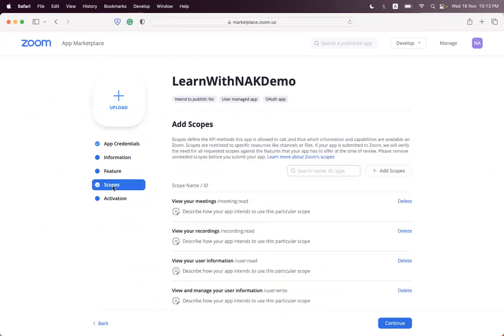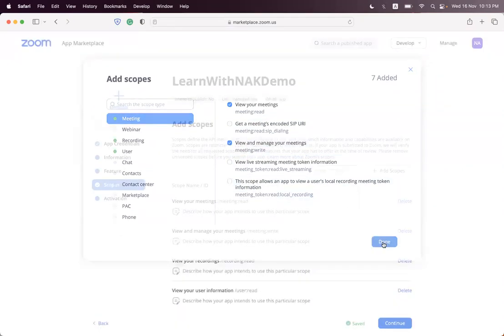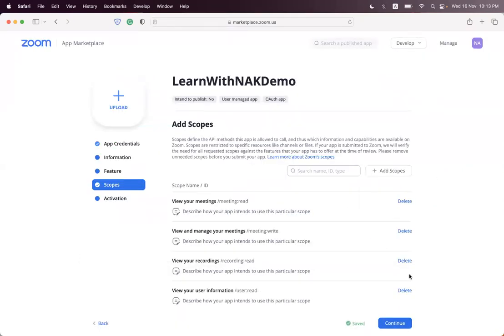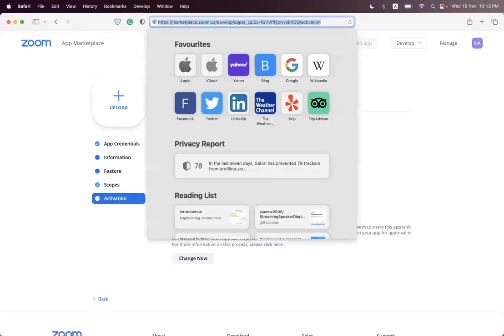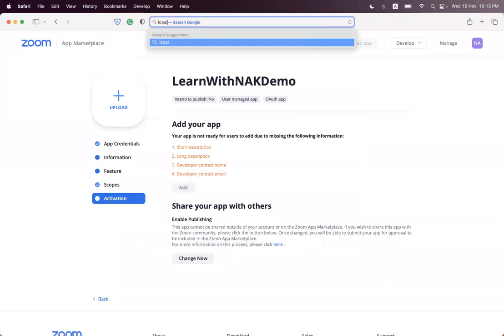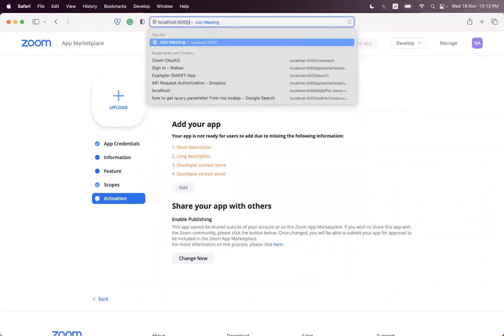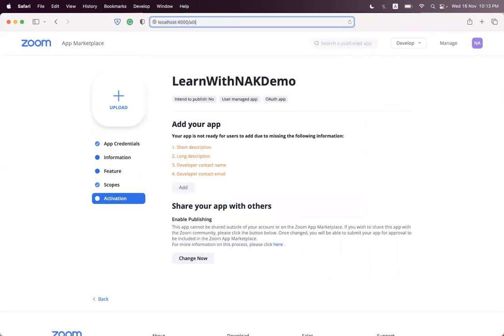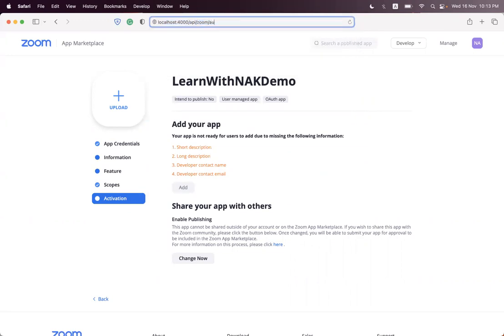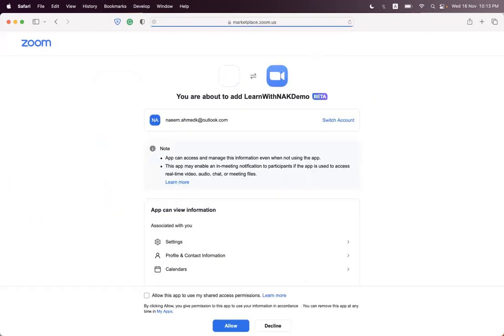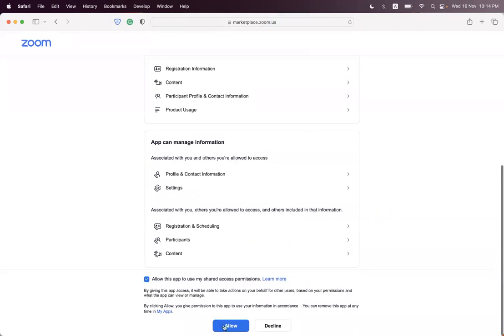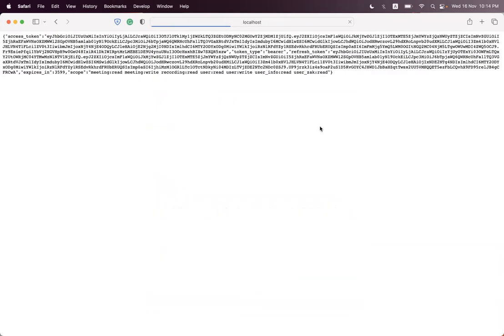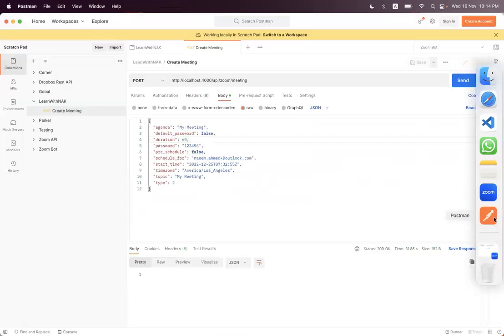Click on scopes, add scope, meeting:write, done. Continue and now we regenerate the token. localhost authorization zone.